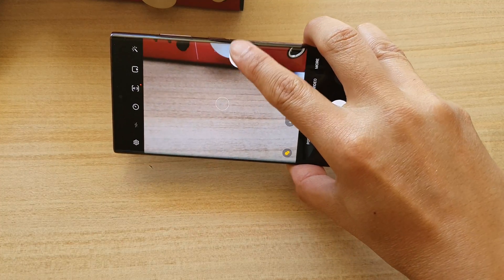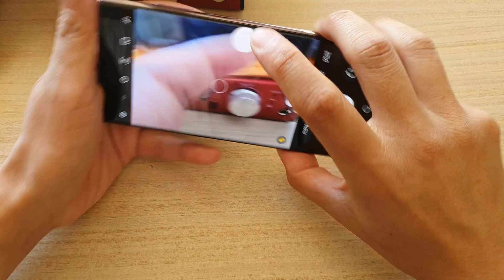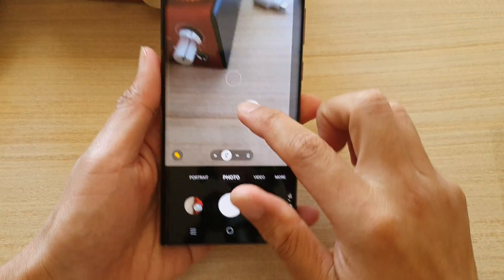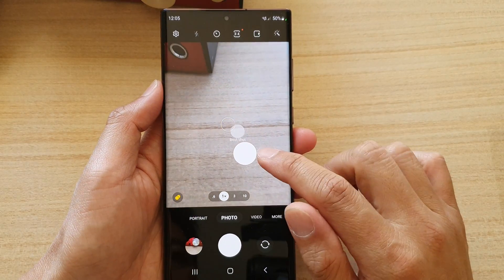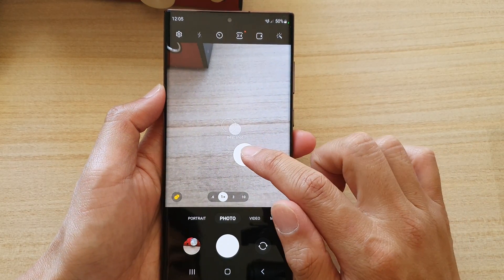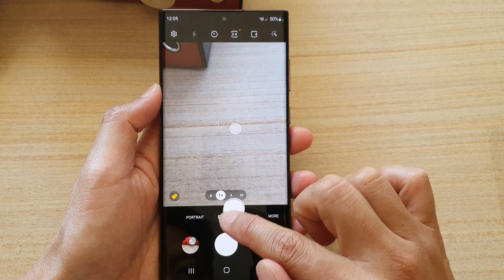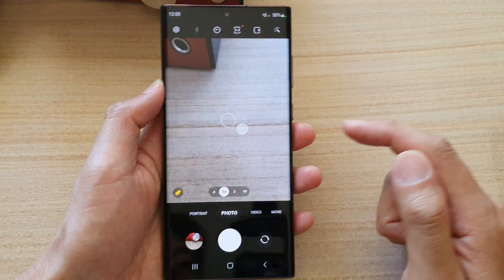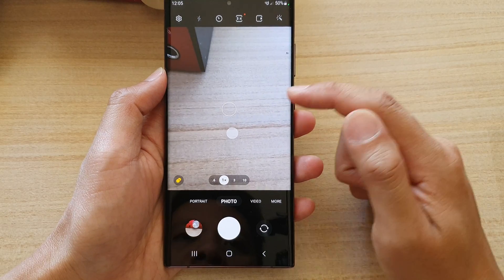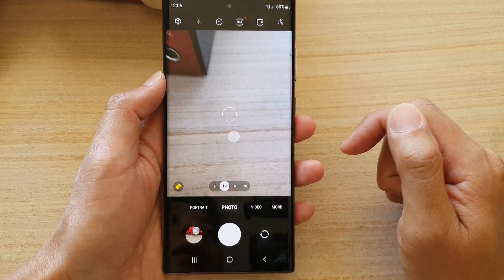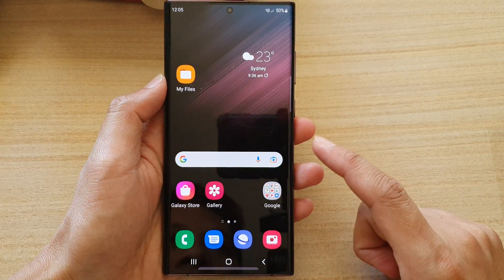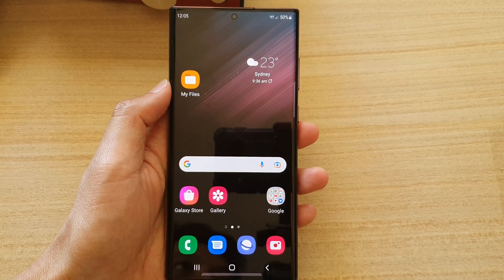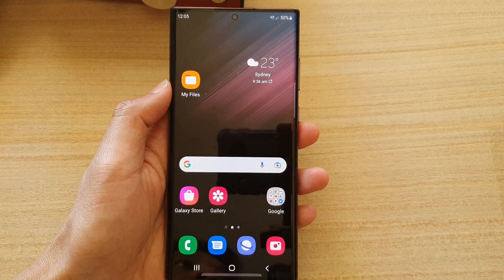When you want to remove the button, all you have to do is just drag it back to the bottom, and that will allow you to remove the shutter button. That's it — thank you for watching this video, please subscribe to my channel for more videos.